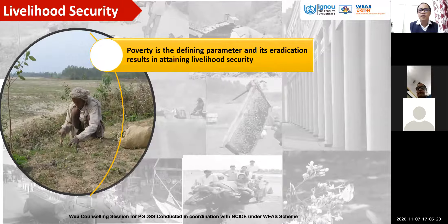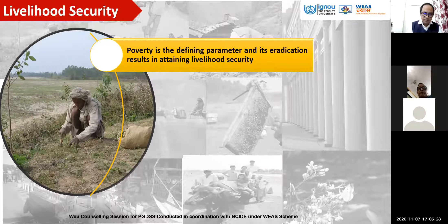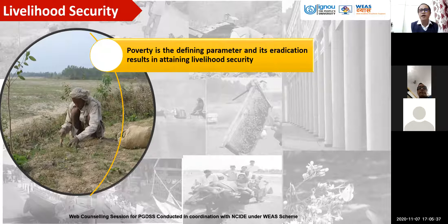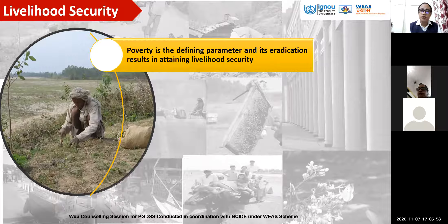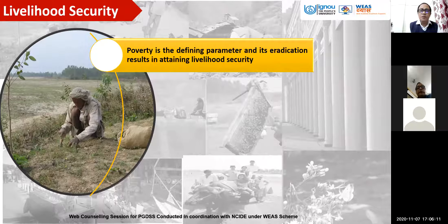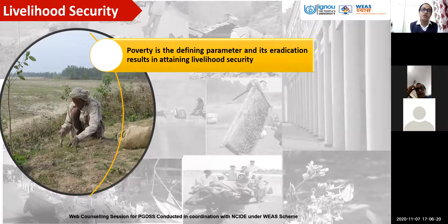When we talk about livelihood security, the first concept that comes to mind is poverty. We want to achieve sustainable development goals, and when sustainability came up and nations across the globe tried to have a global common effort in fighting environmental pollution, that broadened towards the sustainable development concept. What first comes to mind is poverty — the interlinkages between poverty and environmental degradation. So when we talk about livelihood security, poverty comes first. How do we define poverty?